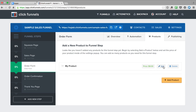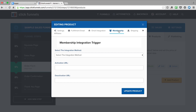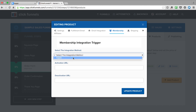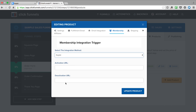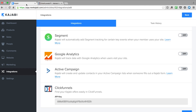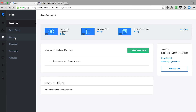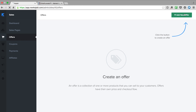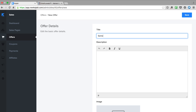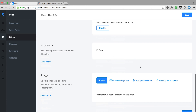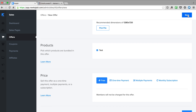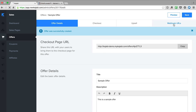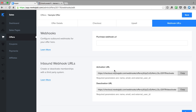Once I have my product set up, I click Edit on it and then click Membership. Under Membership, I can say I want to use Kajabi. It then asks for the activation and deactivation URL, which are found inside Kajabi. So I click back over to Kajabi, go to Sales and Offers, and create an offer — I'll call it sample offer — select which product is in the offer. Once I have that, I click Webhook URLs, and there are the activation and deactivation URLs.